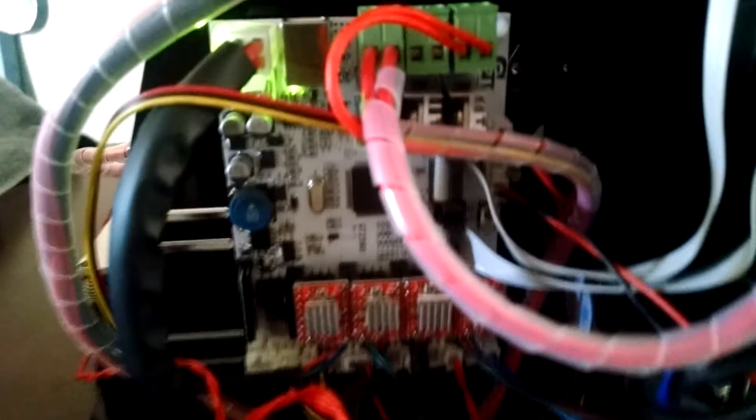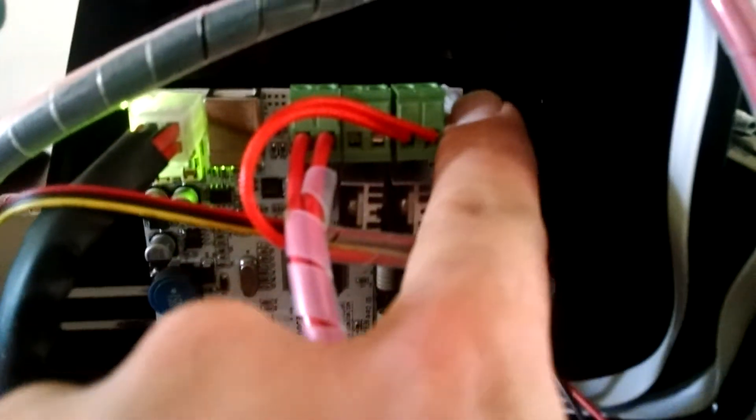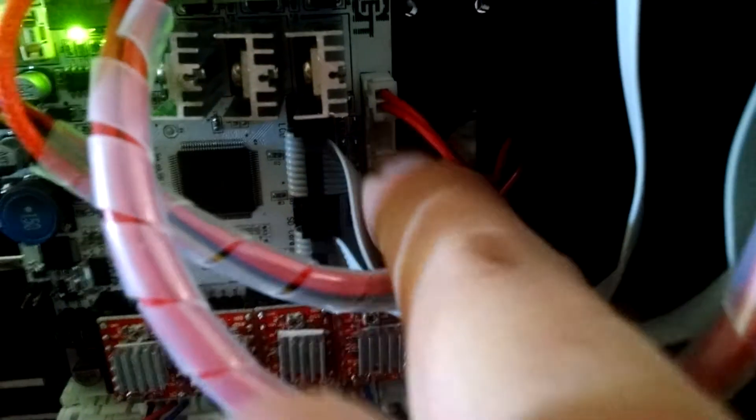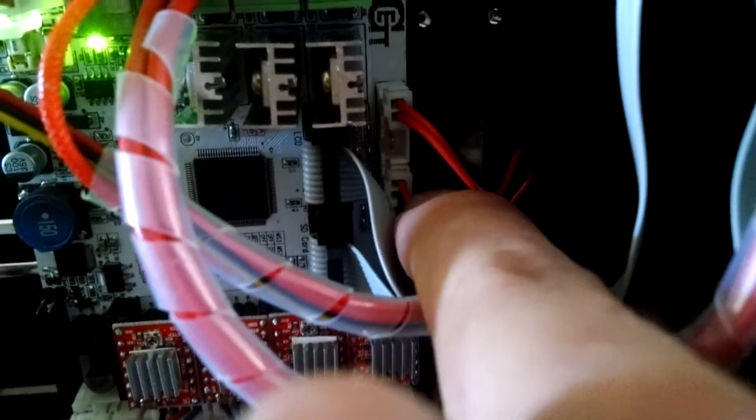Here's a GT2560 and it goes extruder 1, extruder 2, bed. On the thermistor connections, it goes thermistor, extruder 1, extruder 2, and then bed.